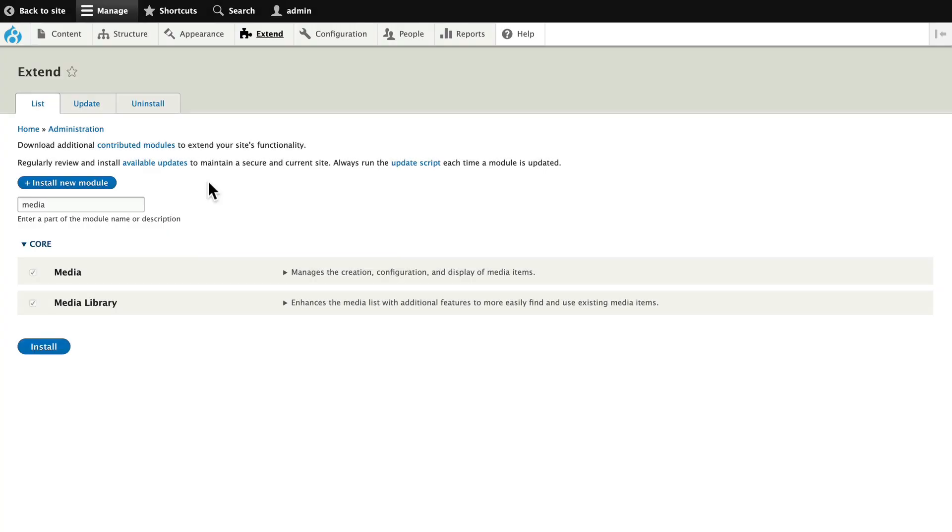So to create our digital asset management system, the first thing you need to do is install the media and media library modules in core under the extend menu.